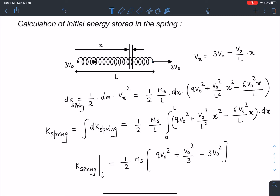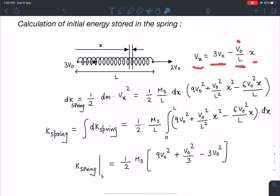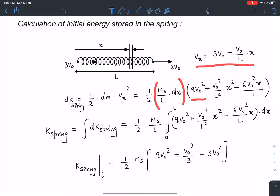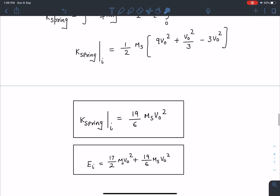For initial spring KE, the velocity decreases from 3v0 to 2v0 across the spring length, so: vx = 3v0 − (v0/L)·x. Substituting into half·(ms/L)·vx²·dx and expanding: 9v0² + v0²x²/L² − 6v0²x/L. Integrating from 0 to L, the initial kinetic energy of the spring comes out to 19/6 · ms·v0². So total initial mechanical energy = 17/2 · m0·v0² + 19/6 · ms·v0².